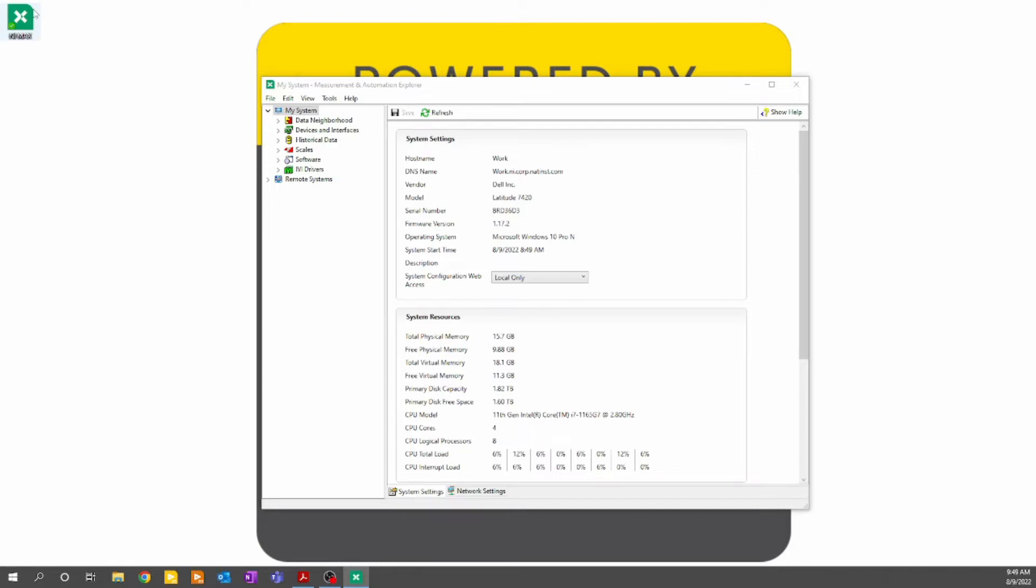For hardware setup, I have a simple NI9201 analog input module connected with a simple switching DC power supply set to 5 volts. This power supply is connected on channel 1 of my module.